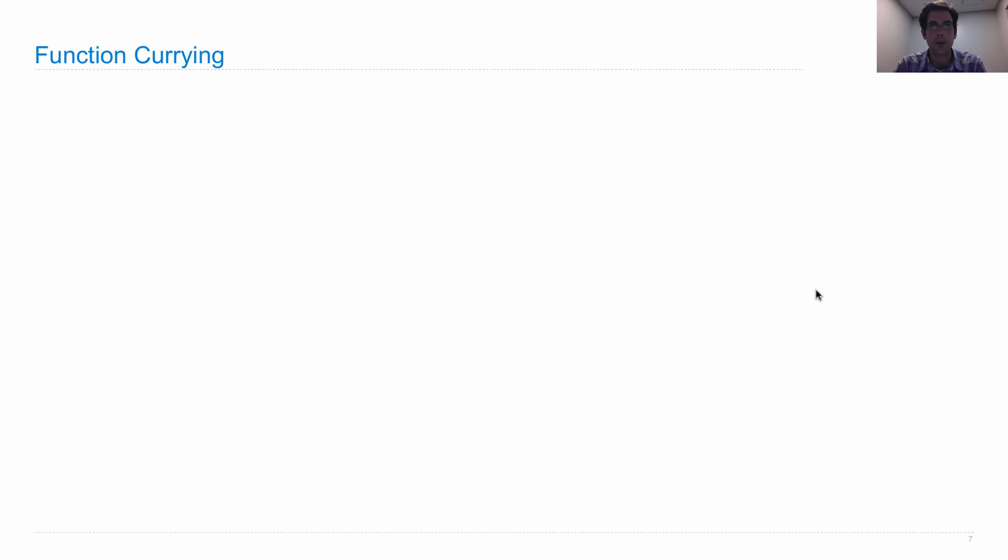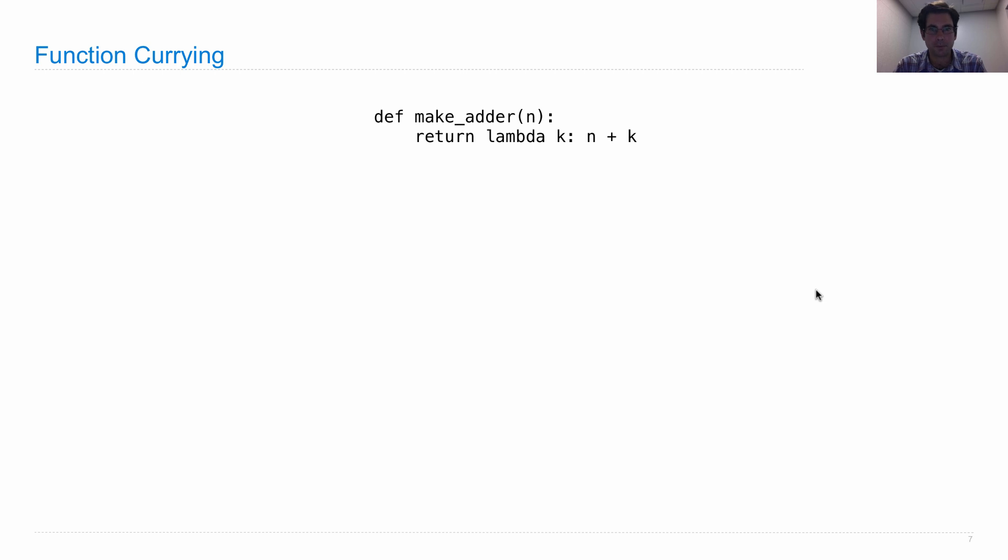Function currying is a way of manipulating functions. So for the last two lectures I've implemented a make adder for you, it's becoming a bit of a tradition. So let's do it again.